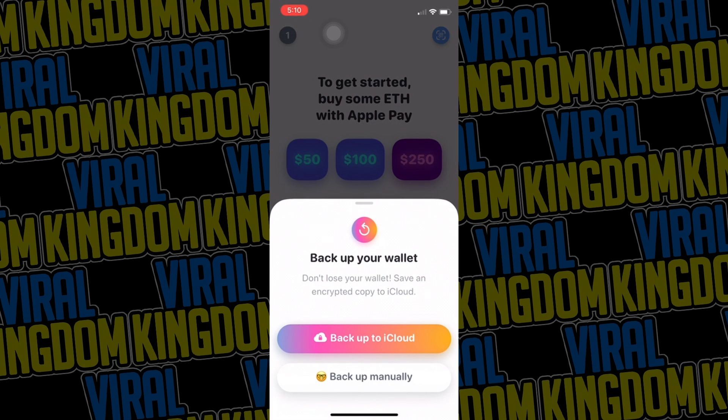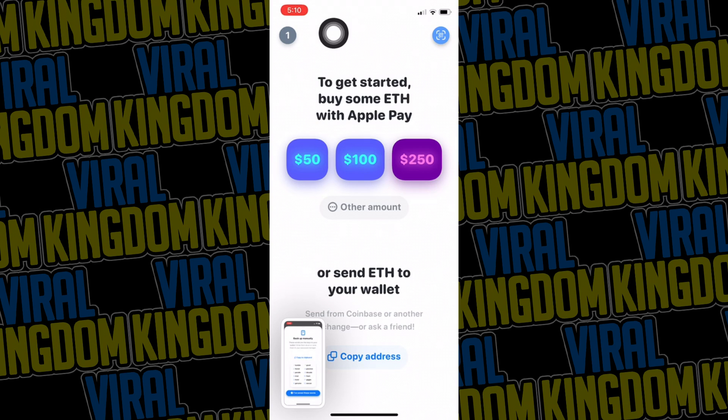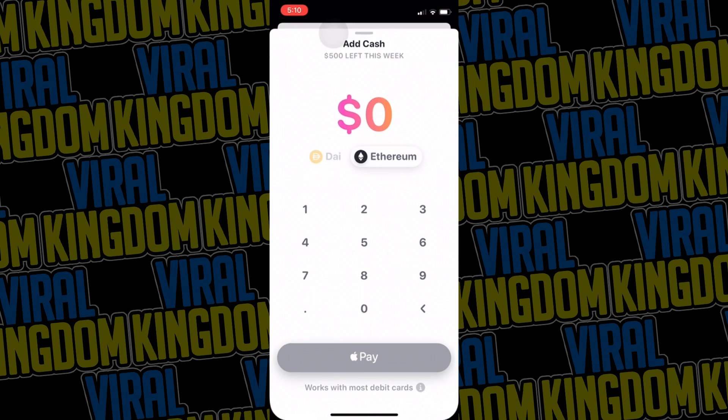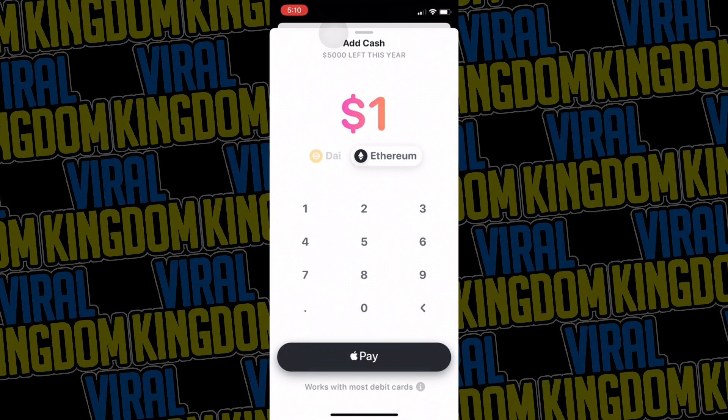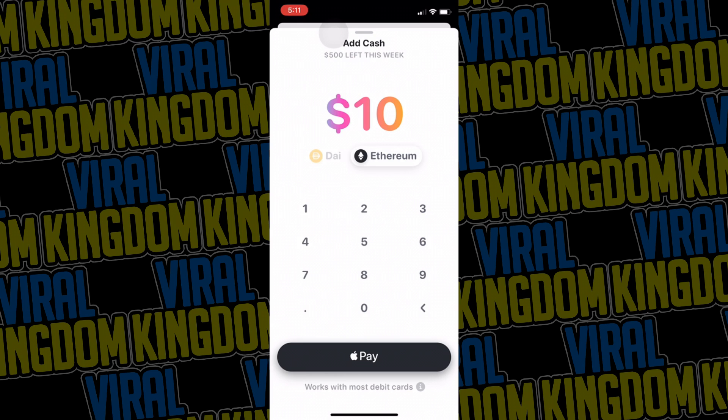Now once your account is made what you want to do is put some ethereum into your account. I would recommend about $20 and you can do this by using Apple Pay. You can put more than $20 into your account but honestly your first NFT to upload will only cost you about $10 to $15 so I wouldn't really go overboard especially if you're just testing the waters.